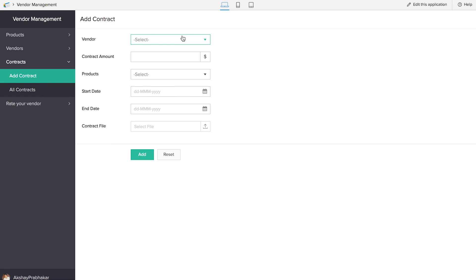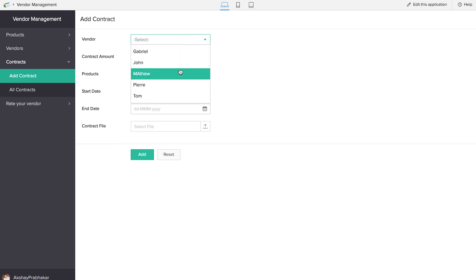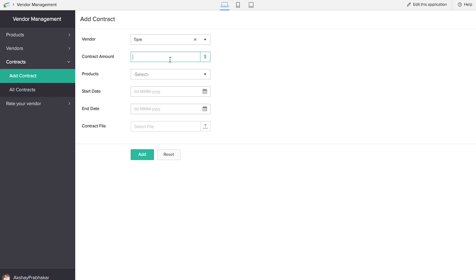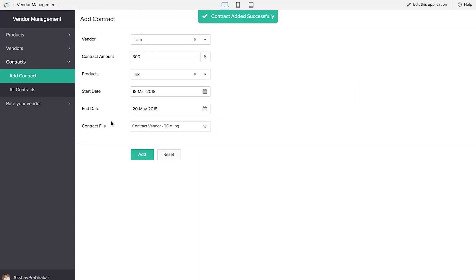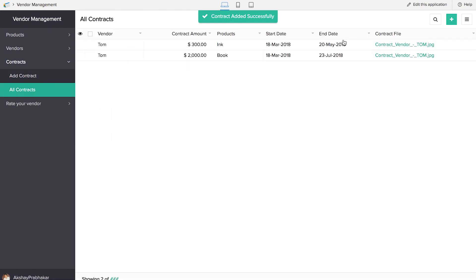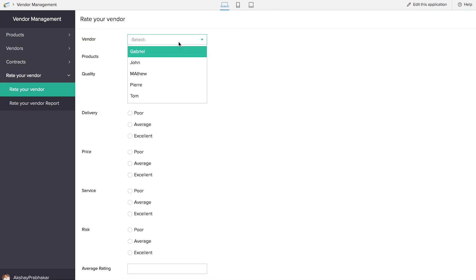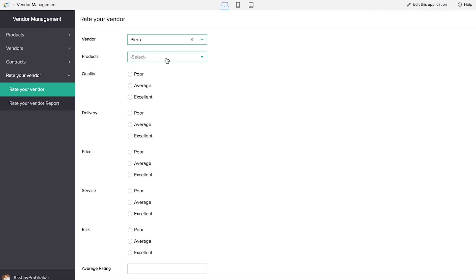The two main features of our application are that we'll be able to hand out contracts to the vendors and also rate the vendors. Let's do a contract — we'll be adding the contract file here. You can see all this information in the contract report. Now it's time to rate the vendor, so let's select a vendor, select a product, and give ratings based on the three choices: poor, average, and excellent.